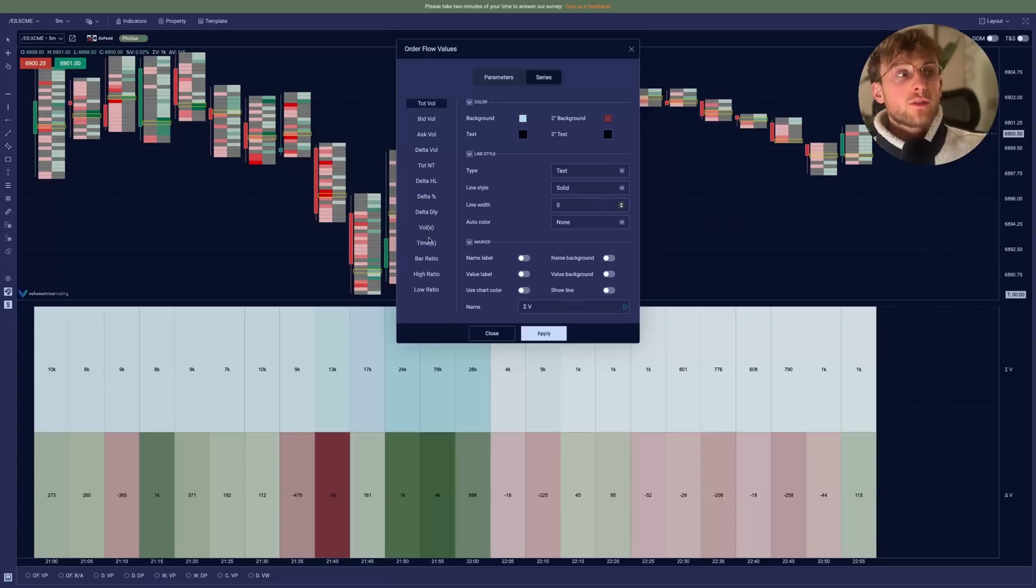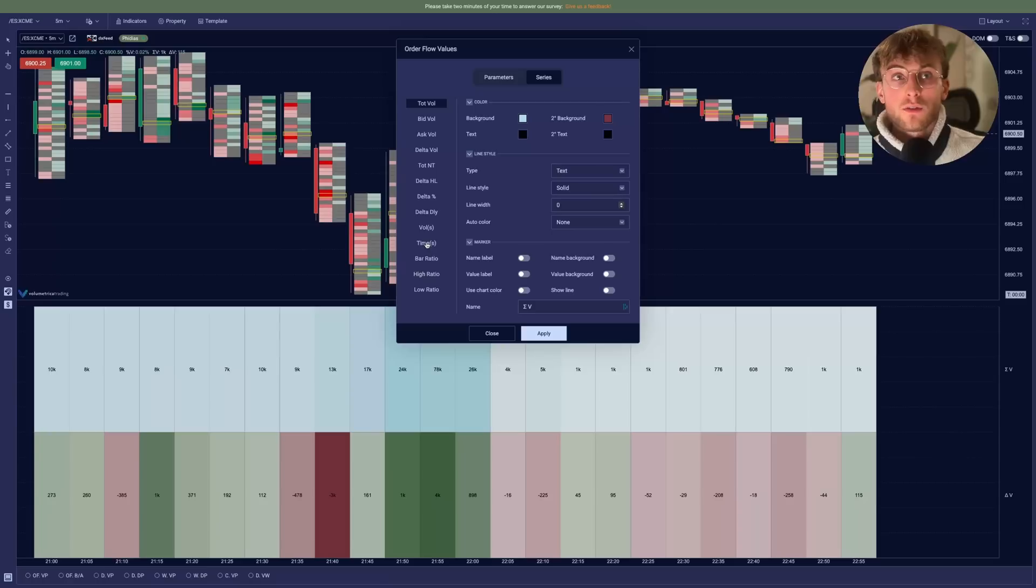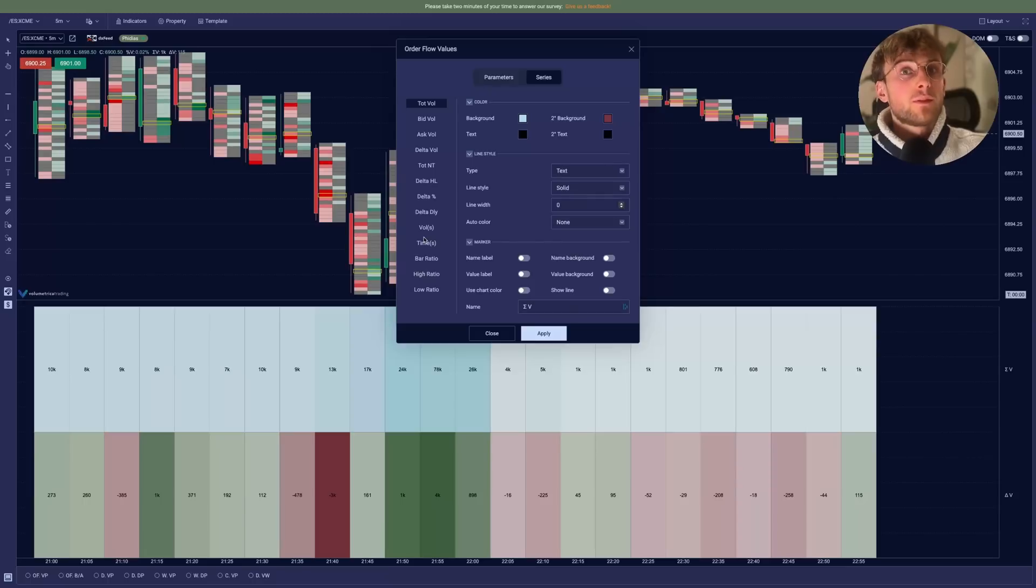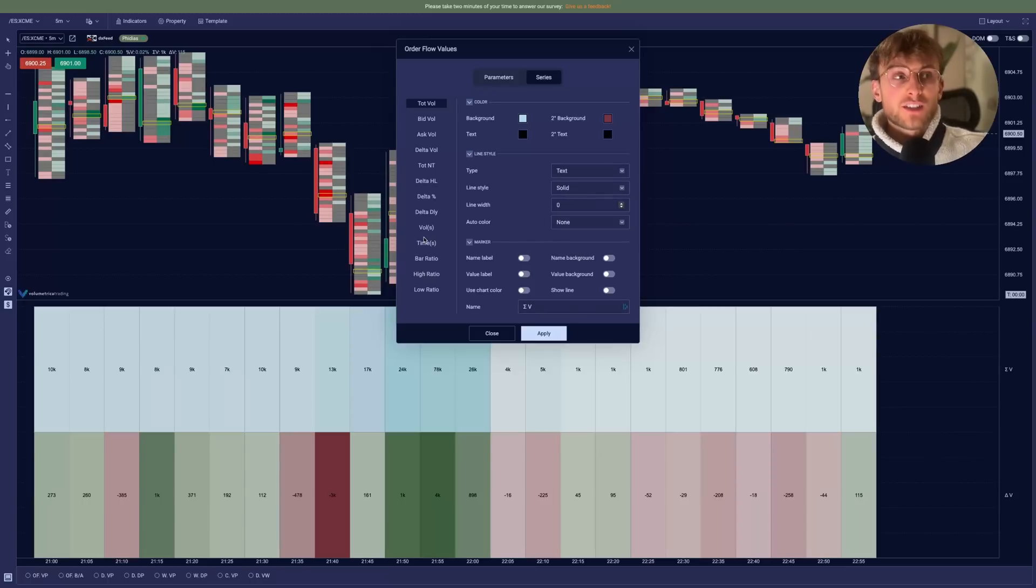You can have the time duration for the candle. If you have a wrench candle or a tick candle, which is totally different from a time-based candle. So it can be very useful to see the difference in time spent in each candle.